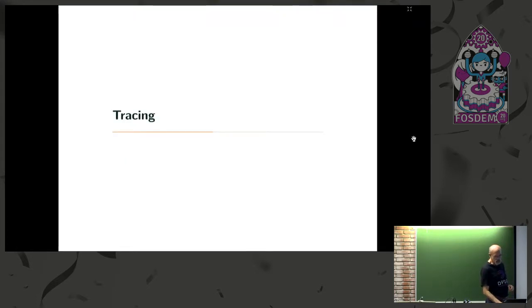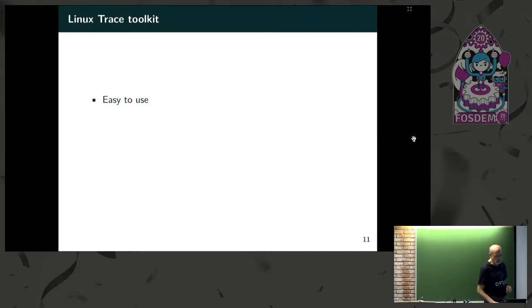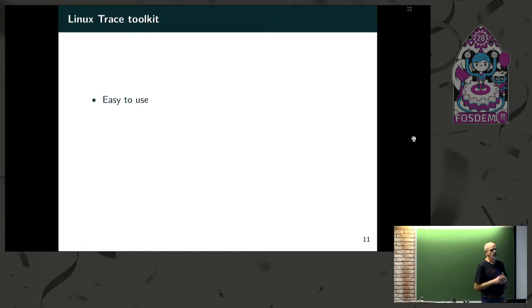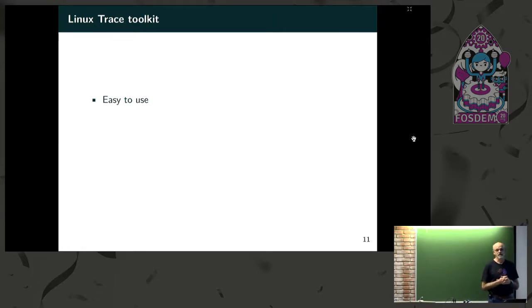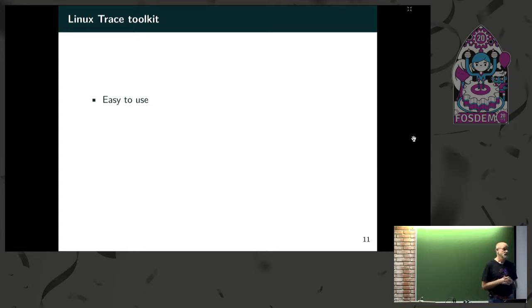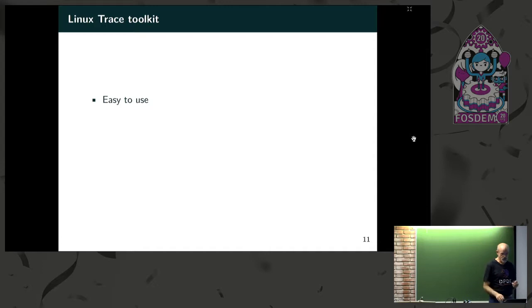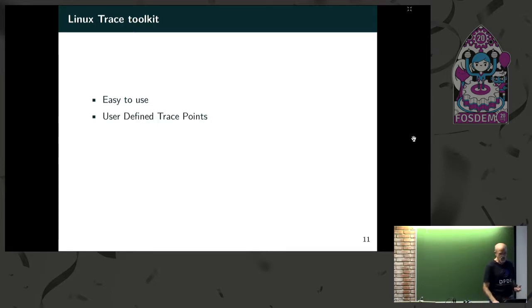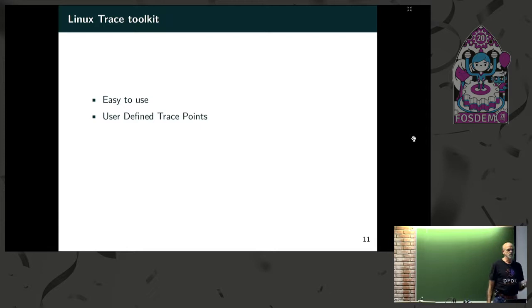On the tracing side, there's several options on Linux. I will have to admit, doing them in user space, none of them is ideal. But I'm going to describe two or three of them that I tried and how they work together and what it would look like. So first one was the Linux Trace Toolkit. It's been around a while. It's very easy to use and very well documented.